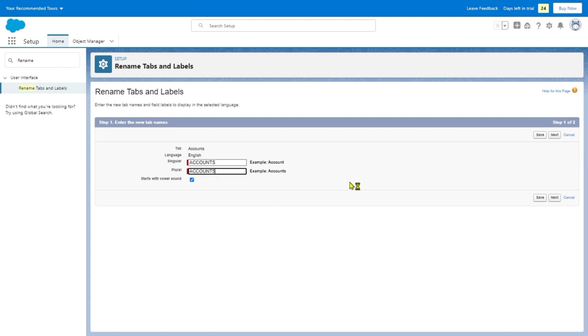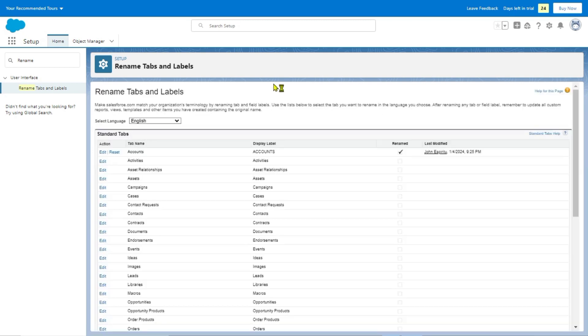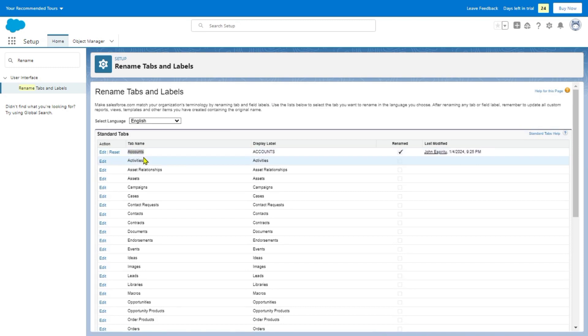We're going to click that and then hit the Save button. You can see here, the name was changed.